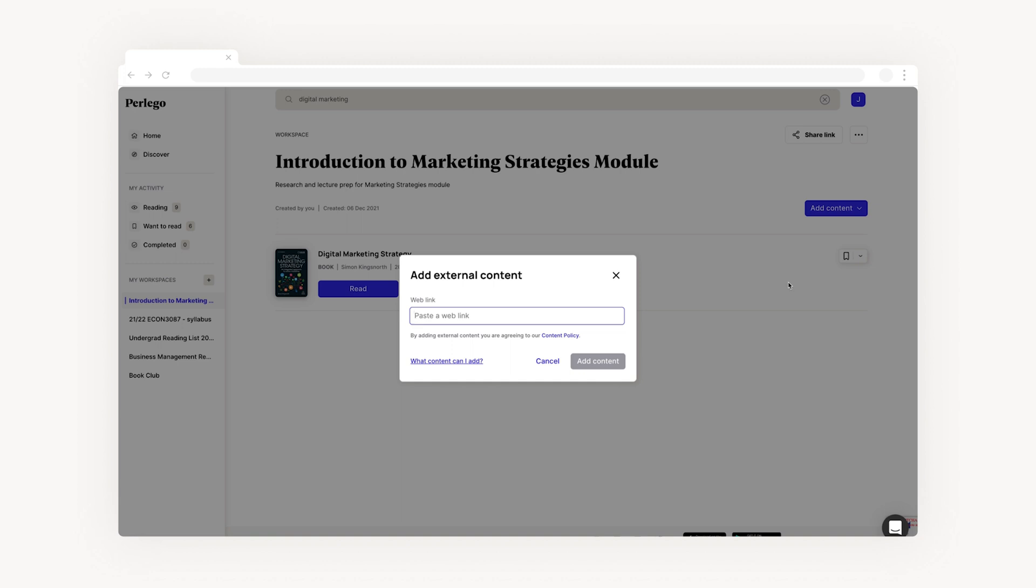If you're unsure what type of content you can add, just refer to the content guidelines provided in this link, or we've created a workspace guiding you through everything you need to know about adding external content. One thing to remember is that if you're adding documents, the privacy settings need to be set to public.